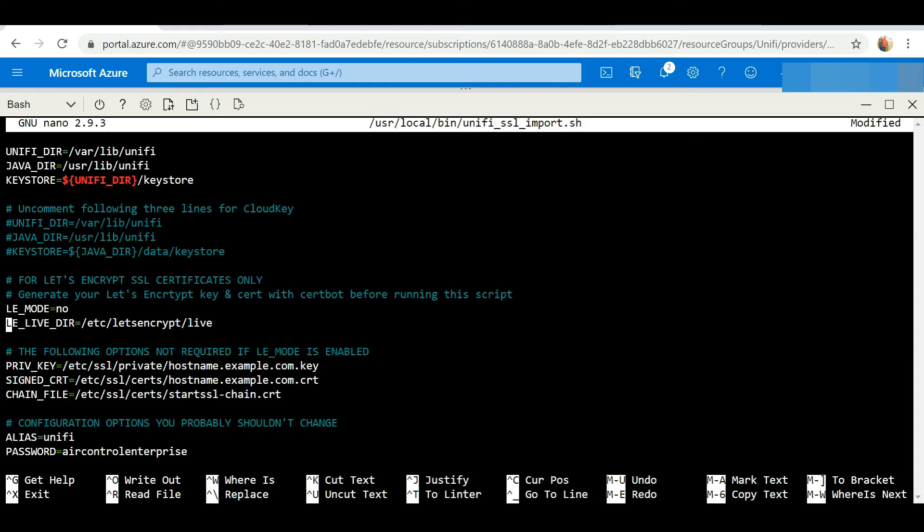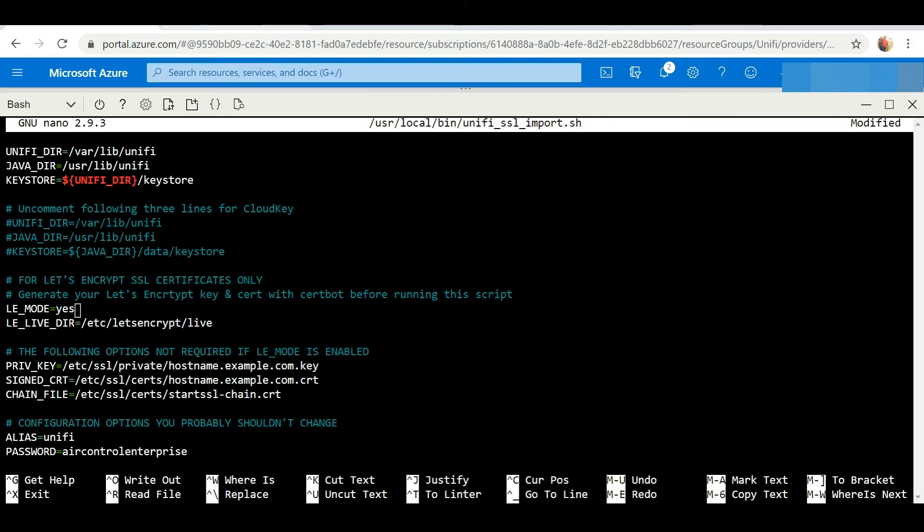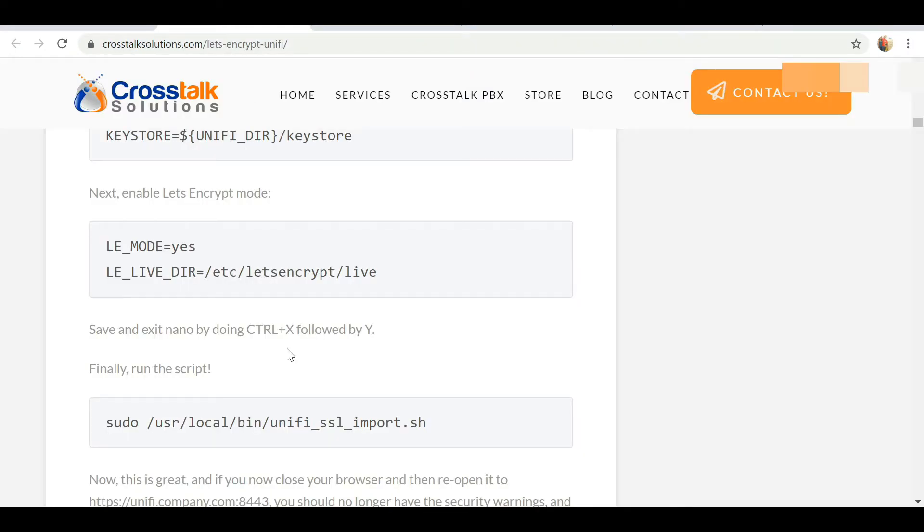Next we want to save our changes, and we do this by pressing Ctrl+X followed by Y. So I'm going to hold down Ctrl+X.